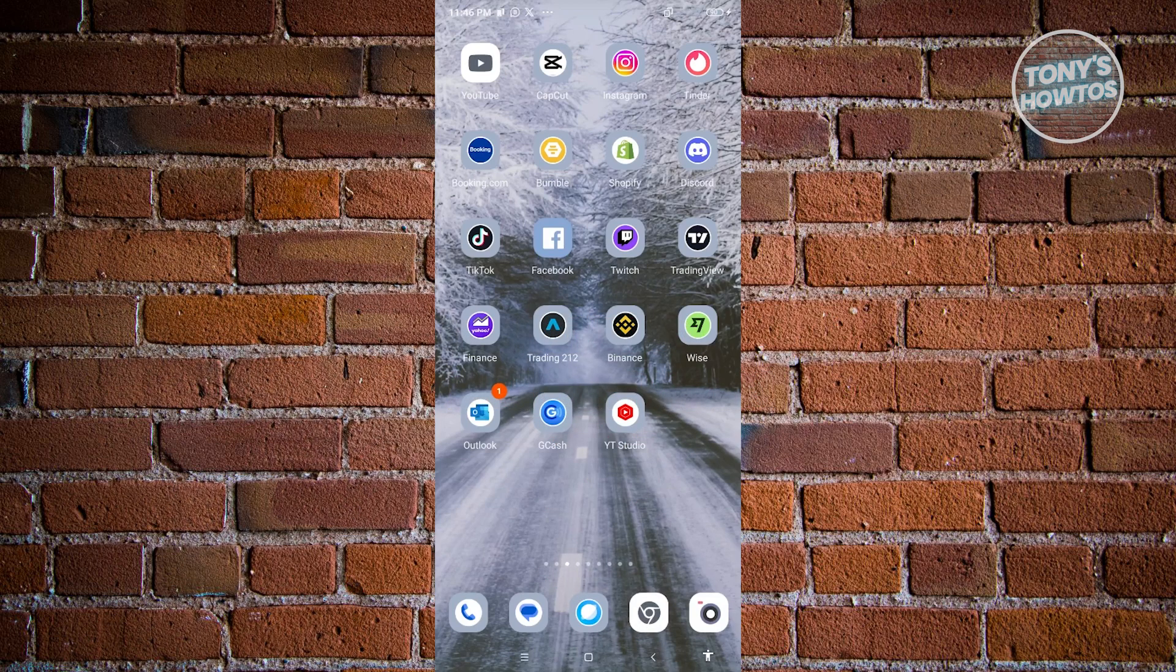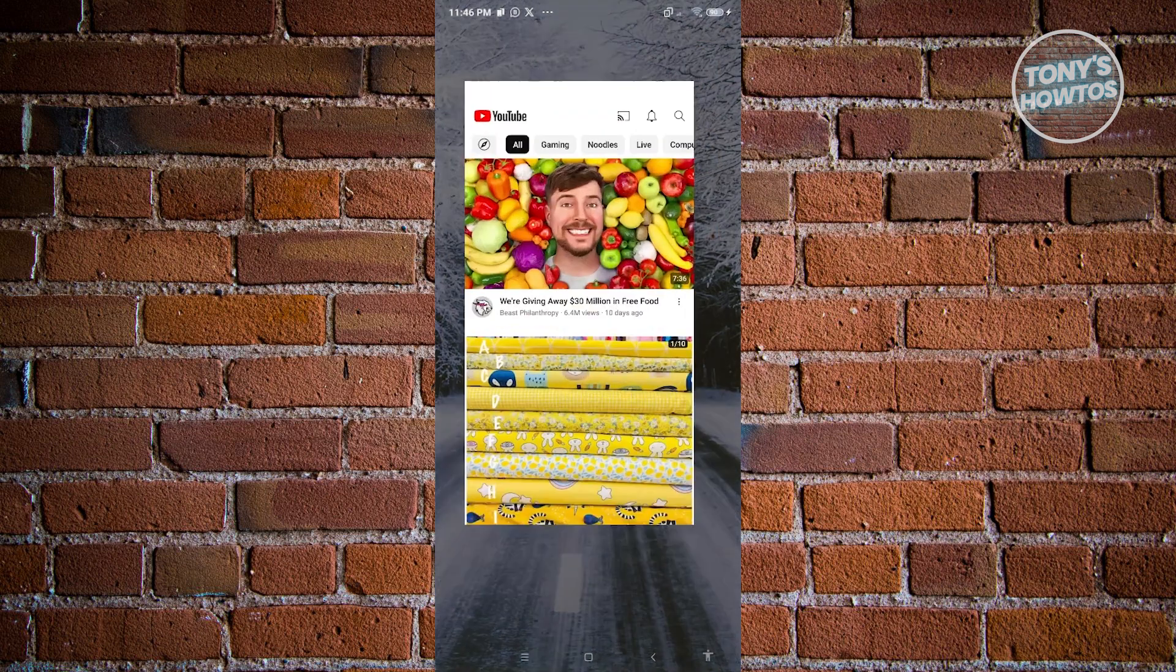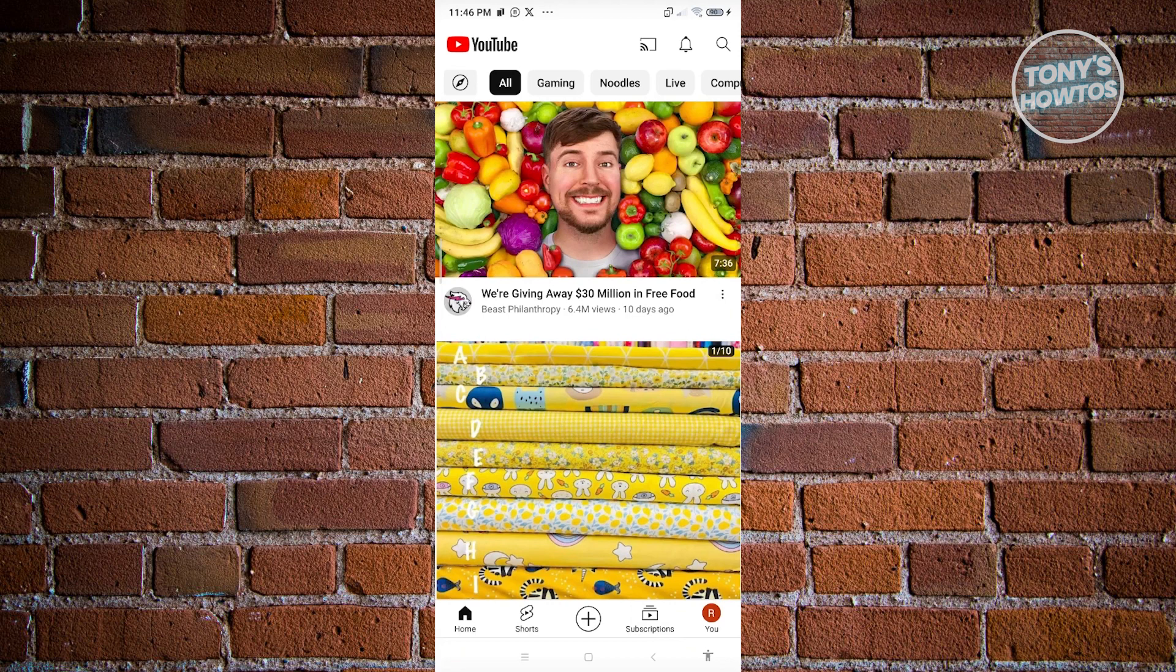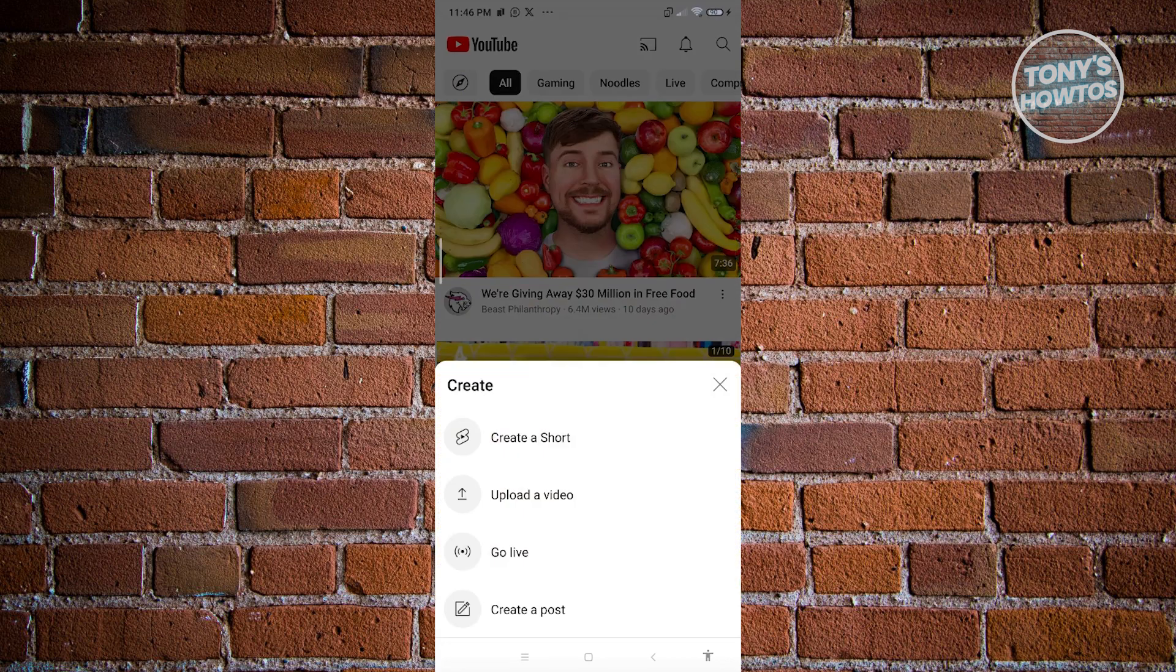First thing that we need to do is open up the YouTube mobile application. Now from here, for us to delete a YouTube short, we first have to create it. So let's go ahead and create a YouTube short here.